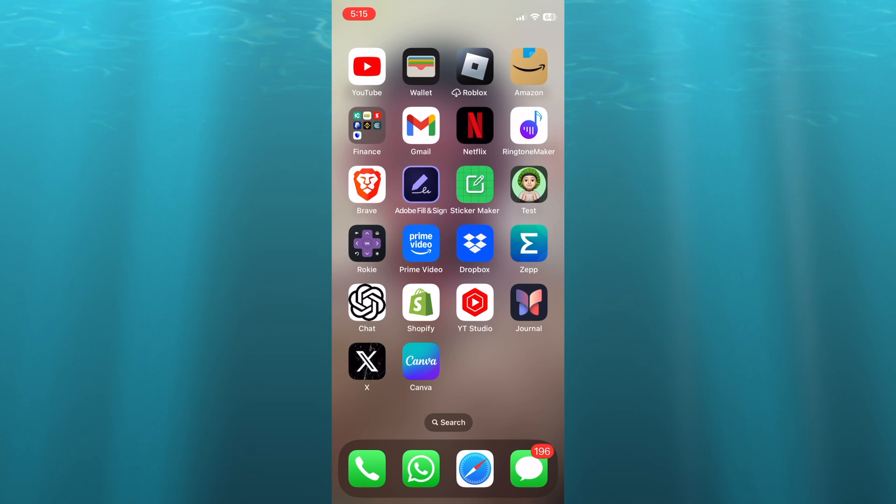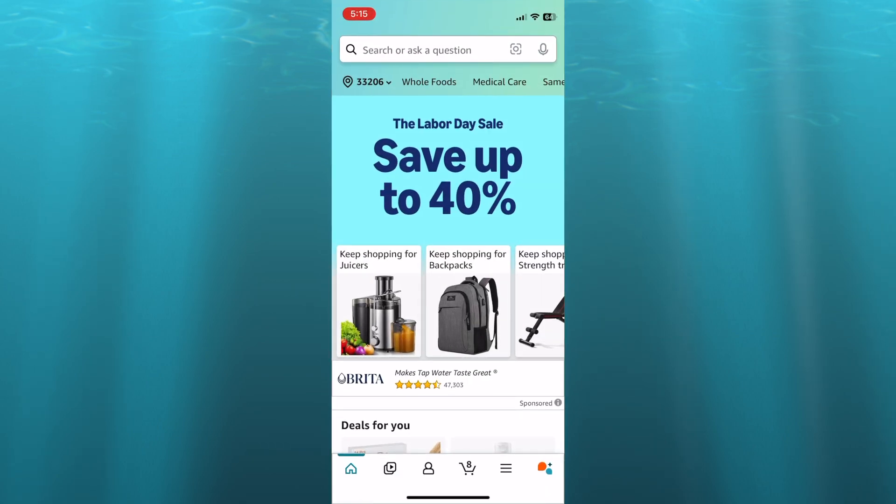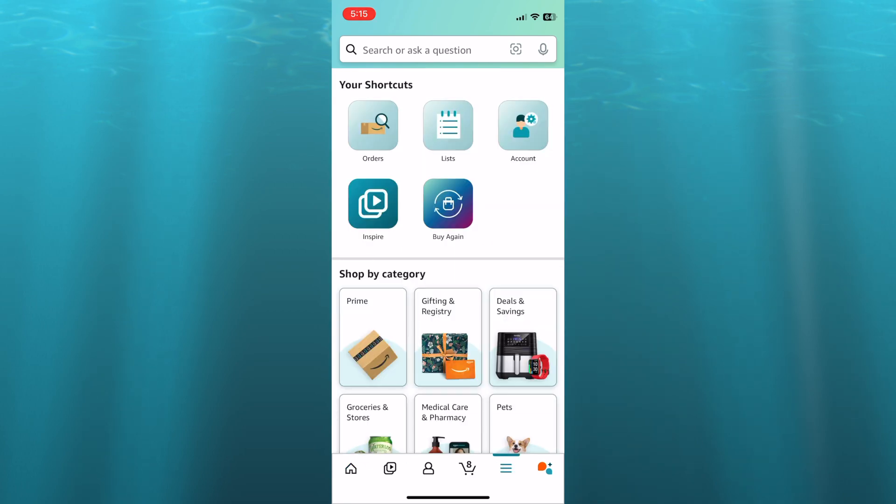The first thing you want to do is open Amazon, then you're going to tap on the three dashes in the bottom right hand corner. After you have done that, you're going to tap on lists from the top navigation option.